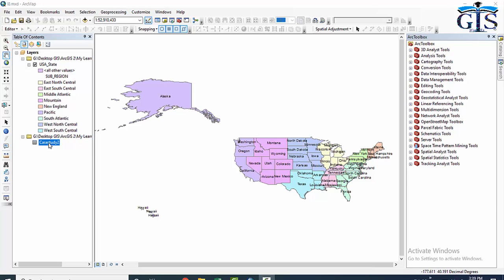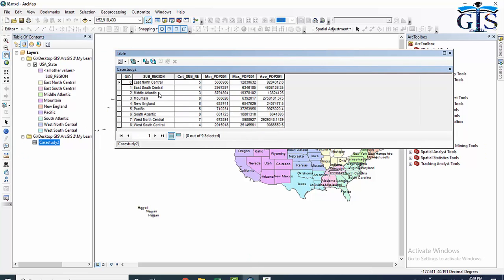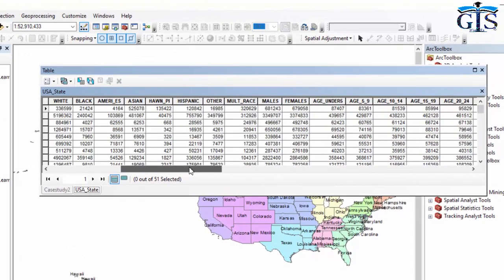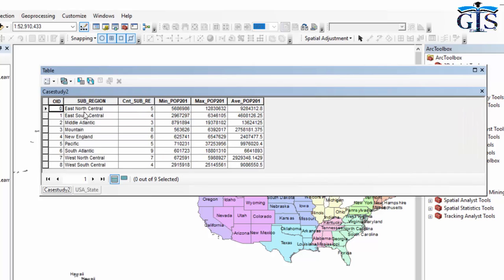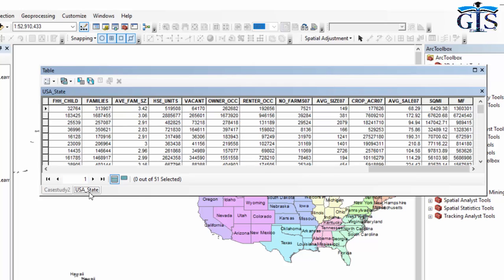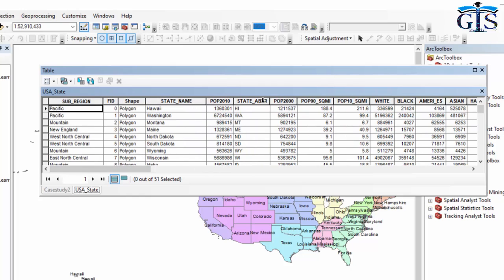Let me show you. In our previous section we created a DBF file called 'Case Study Tool.' Let's open it and see the attributes inside: sub region, count, minimum population, maximum population, average population. Now let's open the USA State file from which we created this case study attribute table. Inside USA State we have many attributes, but we don't have the case study attributes. There is one common field inside these two attribute tables, which is 'sub region' — it exists in the Case Study table and also in the USA State table. This is the common field, and when using join or relate we must have a common field between the two tables.